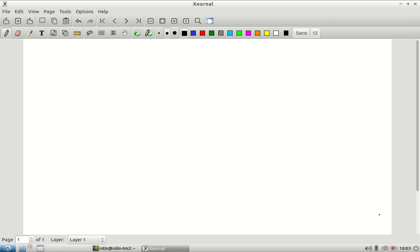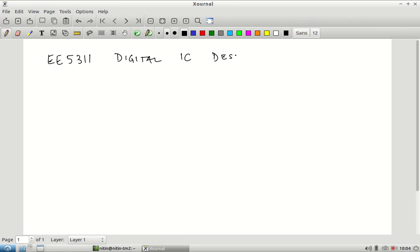Good morning everyone. Can you hear me at the back? Am I audible? Yes. Okay, thanks. Alright, good morning everyone and welcome to EE5311 Digital IC Design. Hopefully this is the class you intended to come to — if not, this would be a good time to leave.